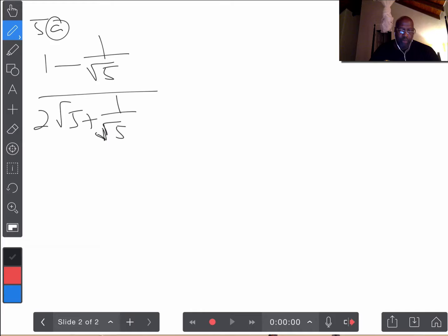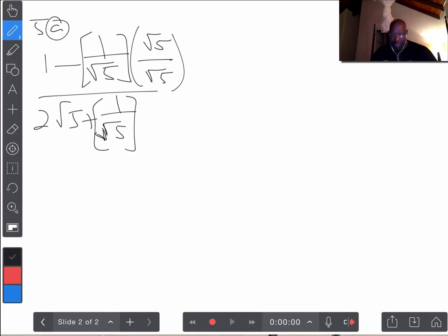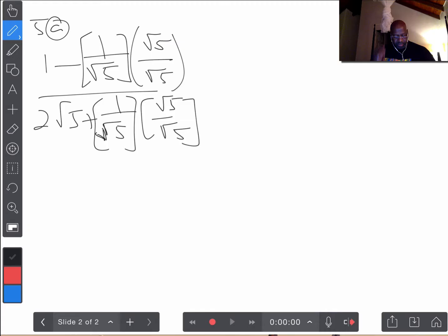So, if we want to end up with the form A plus B root 5, having a radical in the form of 1 over root 5 is not what we want. How can we get rid of the radical in the denominators? What we can do is work on each term by itself. The way to get rid of the radical in the denominator is to multiply by root 5 over root 5 — that's the same as multiplying by 1, but the denominator becomes 5 when root 5 times root 5 is computed.